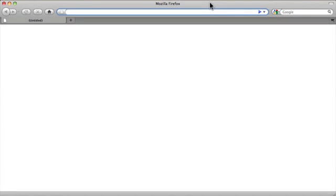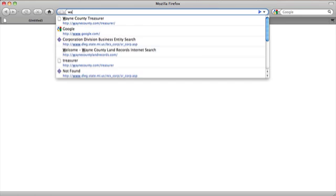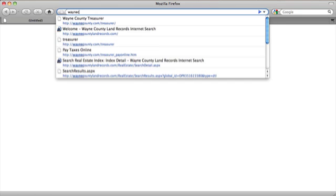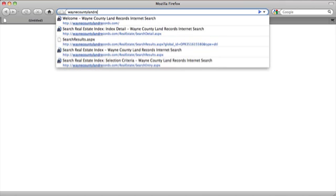In this tutorial, we are going to learn to use the Wayne County Register of Deeds free online search. It is a good source of information if you are hoping to confirm the ownership of a property and to find out more details about the deed, land contract, or mortgage. We'll begin our search by typing in the web address WayneCountyLandRecords.com.